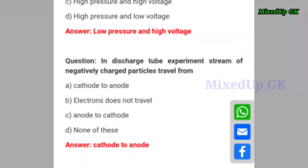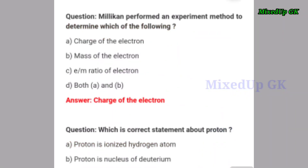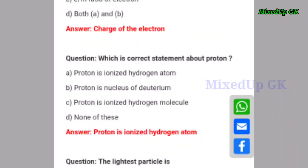Cathode to anode. Next question: Millikan performed an experiment to determine which of the following? The answer is the charge of the electron. Next question: which is the correct statement about the proton? Option A: proton is ionized hydrogen atom. Option B: proton is nucleus of deuterium. Option C: proton is ionized hydrogen molecule. Option D: none of these. The correct answer is option A — proton is ionized hydrogen atom.